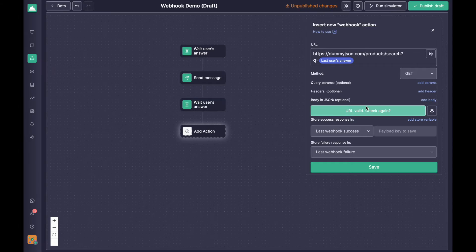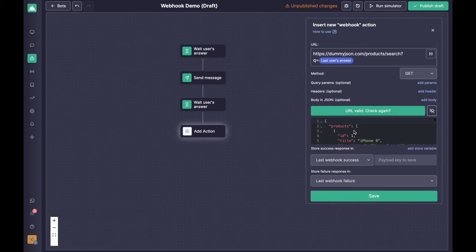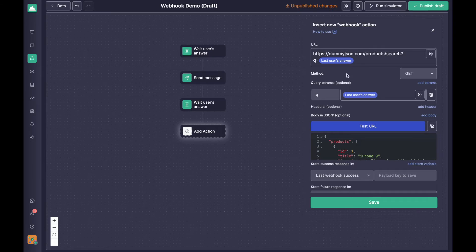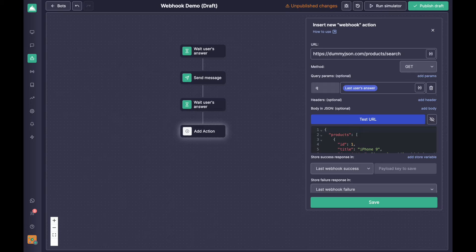We can try it directly. You can see the URL is valid and we get the results. You could use this way, or you can also use the small helper to build the query. To replicate this, we'll set 'q' as the key and then use the value 'last user answer'. Once you have this, you don't need it in the URL string anymore — it's exactly the same. It's just a small helper to clean up your action.